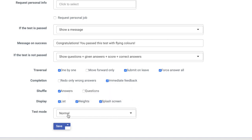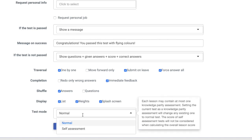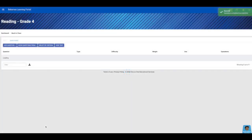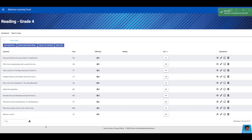Finally, you get to decide the test mode. Normal means that the assignment will be graded and counted towards a score. Self-assessment means that students can take the assignment but it is not counted for a score — it's more like a check for understanding. Finally, click Save. Then you will be prompted to create your questions for the assessment.